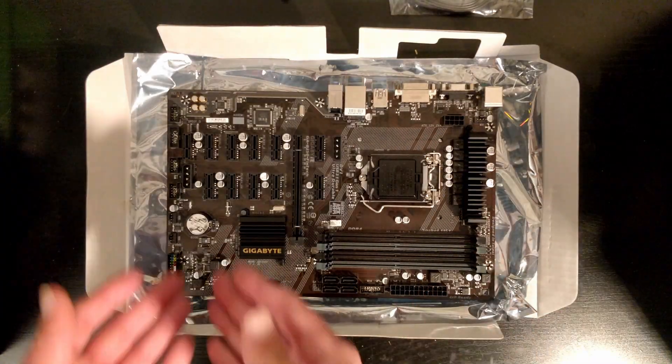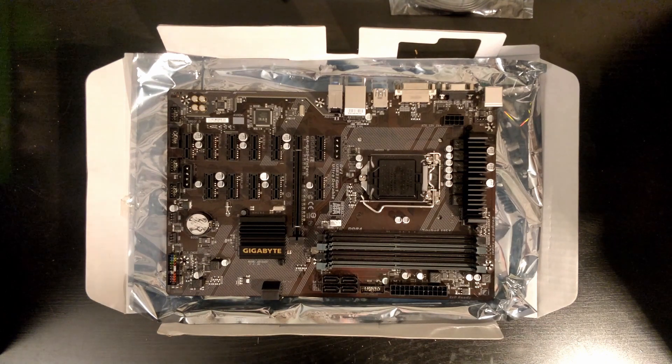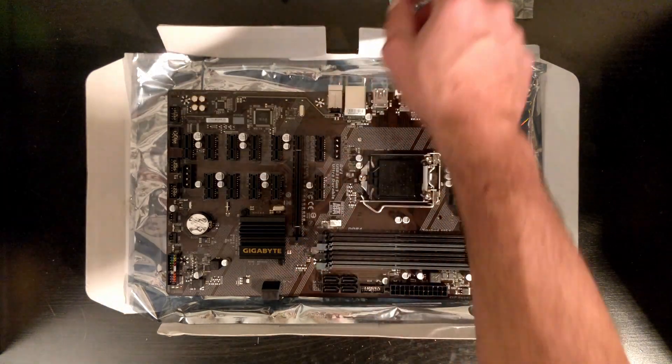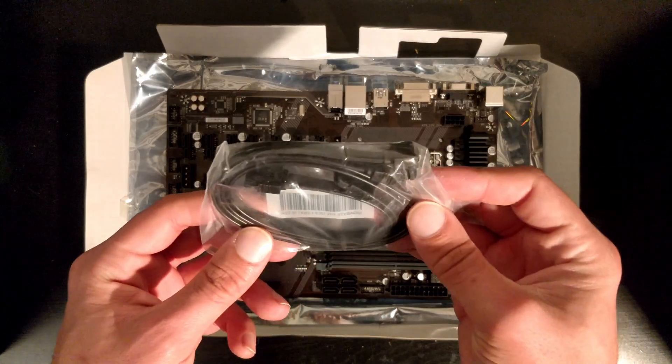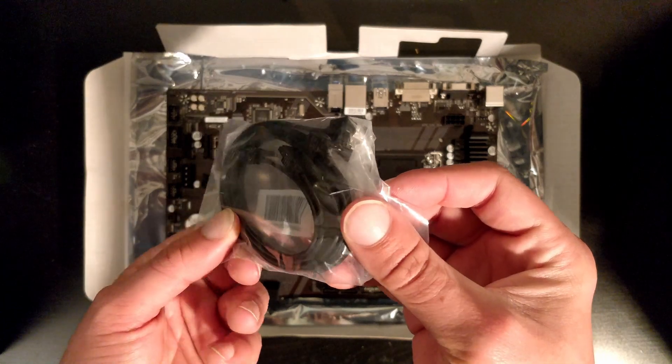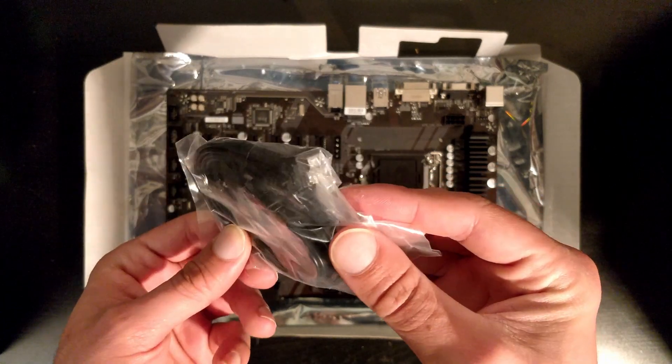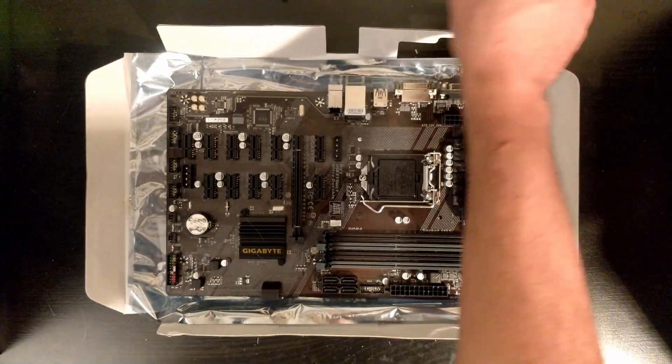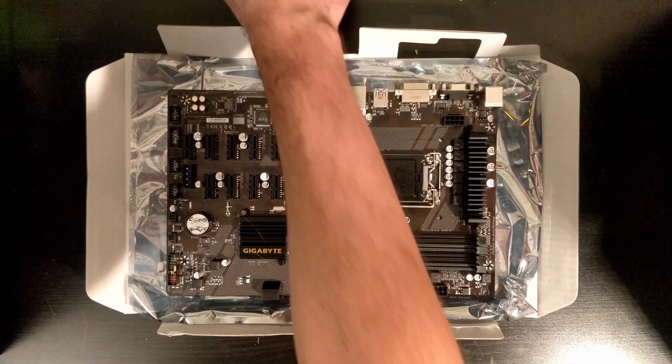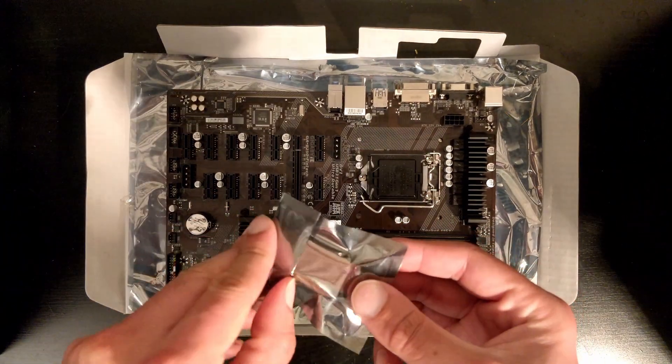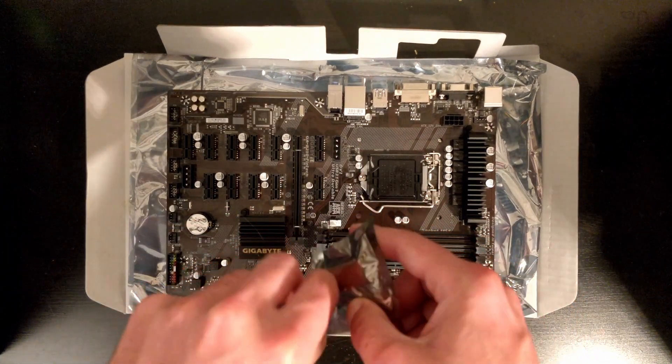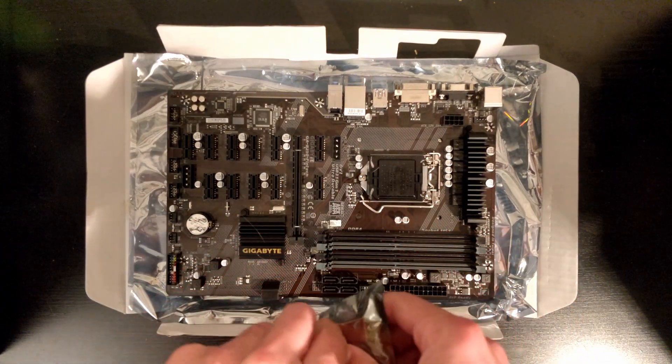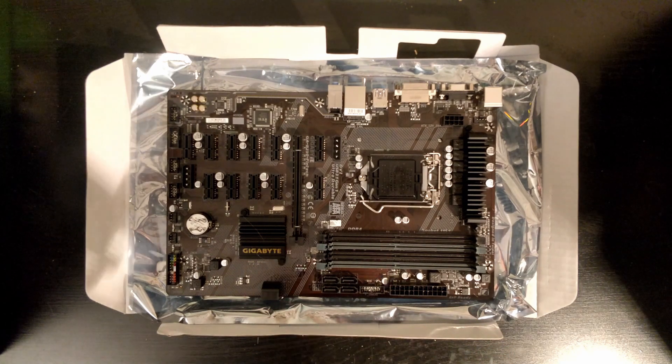Then we have the SATA cables, so Gigabyte provides two of them. This is for your SSD. What I want to focus on is this module.